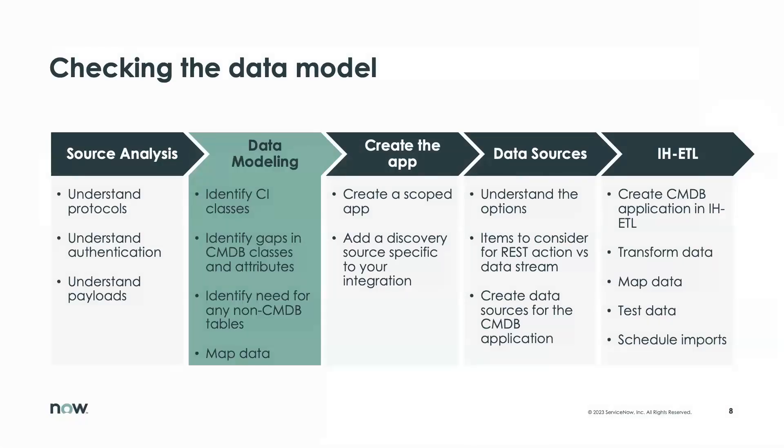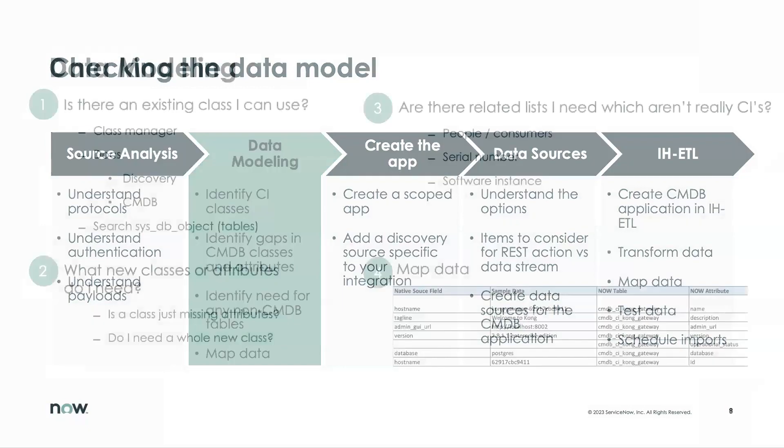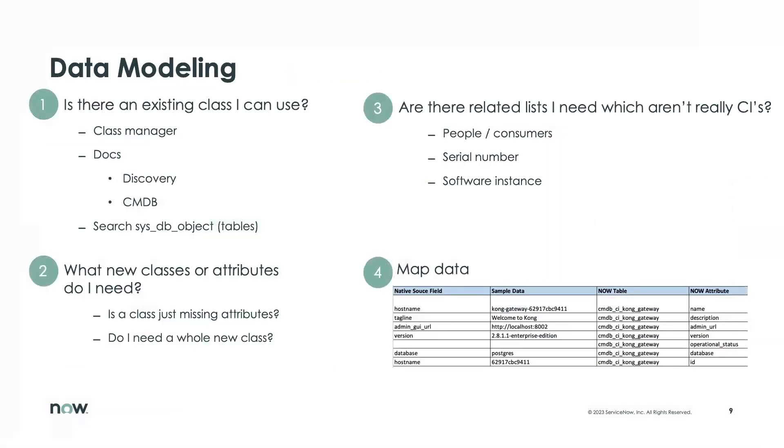We're going to look at these high-level areas. We're here in step two of our five-step process.